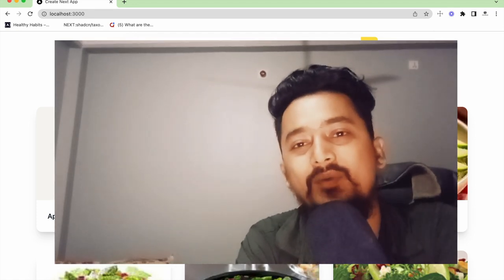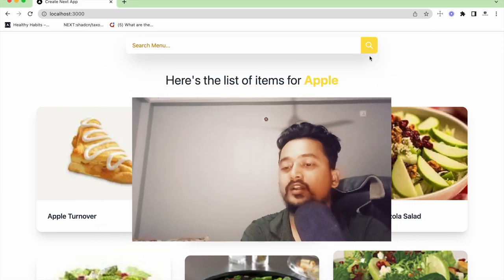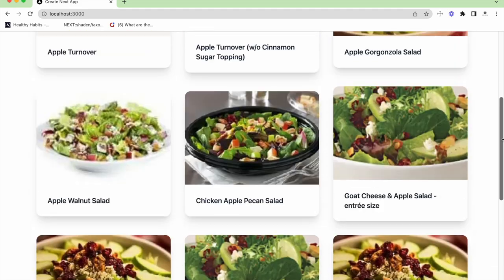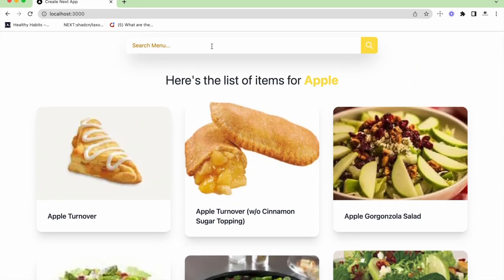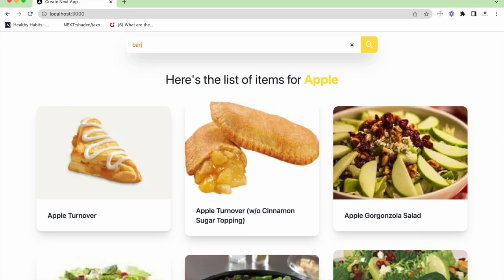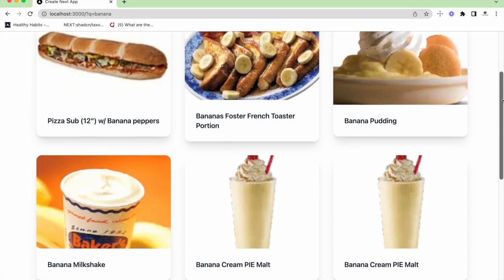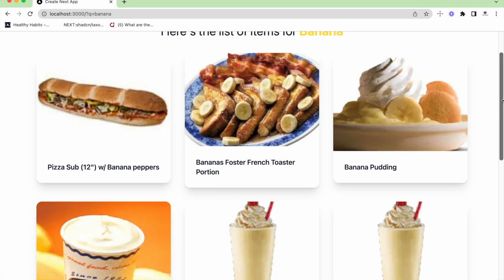We'll also learn how to use the Spoonacular API, which is a free API, and how we can do static and dynamic data fetching in Next.js. Without further ado, let's see how the project looks. Here you can see the project — we have a search bar on the top of the page where we can search for any kind of menu. We have a default of Apple and we can see the products shown in cards. Now if I go to the search menu and search for banana and hit search, I get the menu items for banana, fetched from the Spoonacular API.